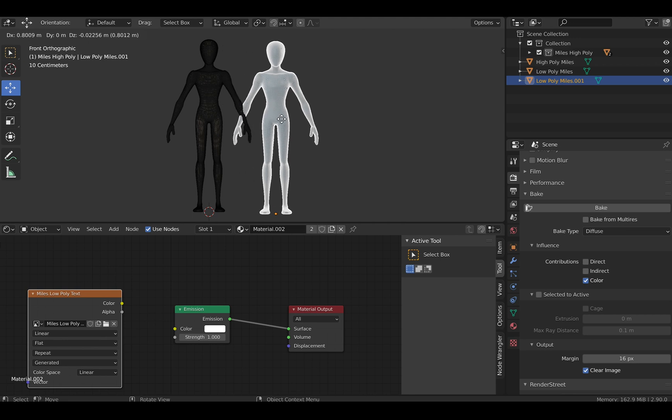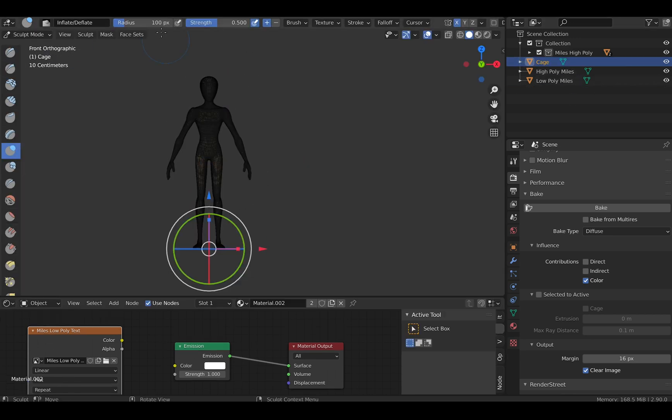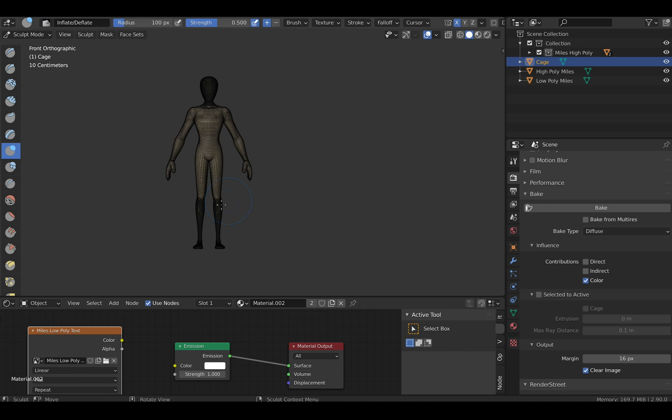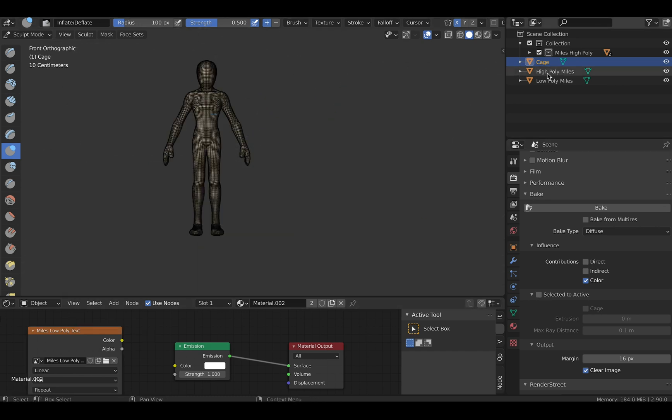So duplicate the low poly and switch to sculpt mode to inflate your model. This will ensure our models are fully covered in our cage.